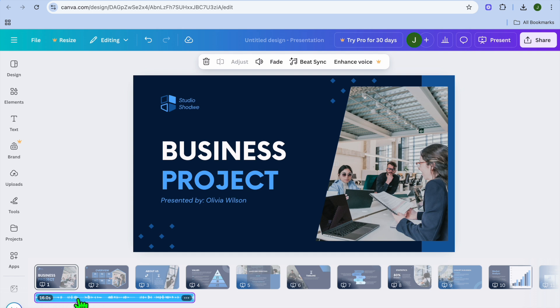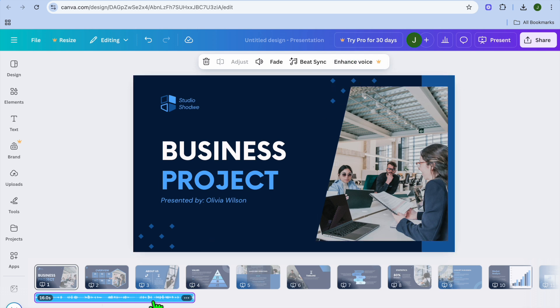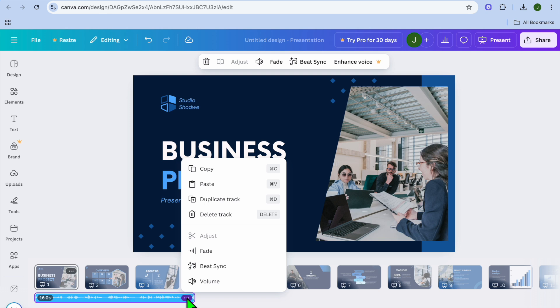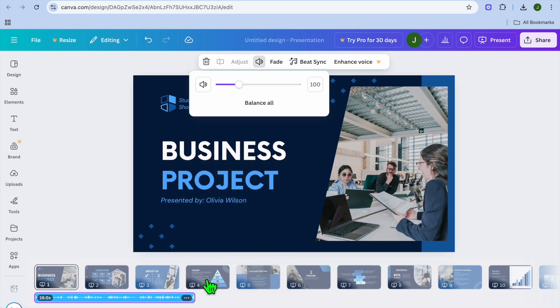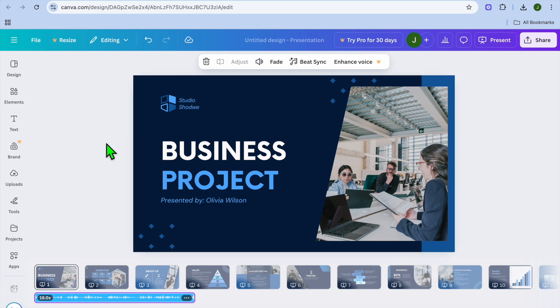After adding it to the timeline, you can edit the audio to your liking. For instance, you can enhance the voice. You could also tap on the three dots. From here, you can fade it, increase the volume, and so on.